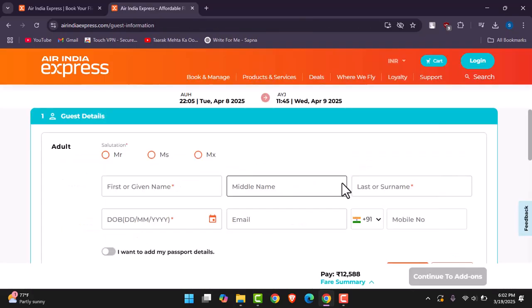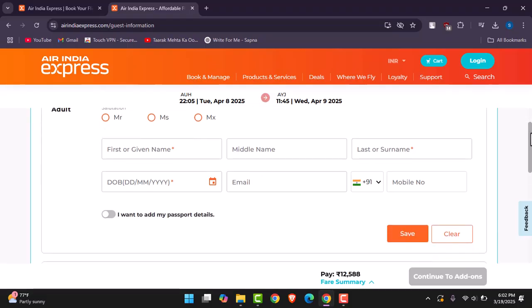If you want to upgrade or not, if you do not, then simply go through with the information. Now you just have to provide your first name, your middle name if you have, your surname, and your date of birth, your email and your number. Tap on Save.